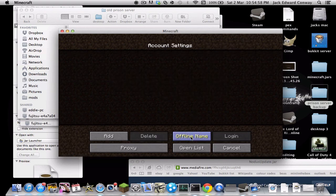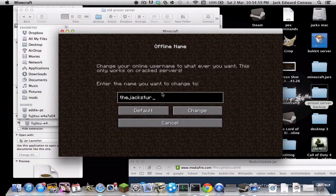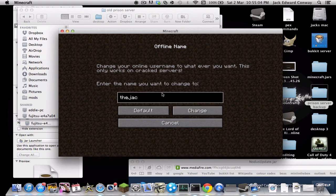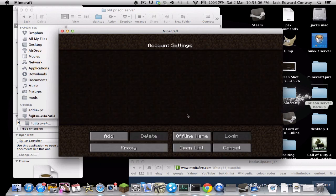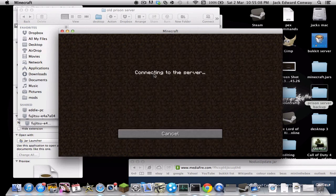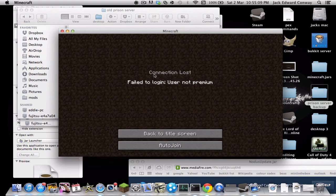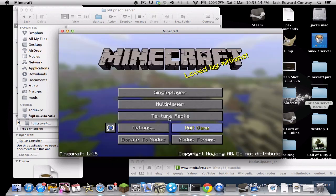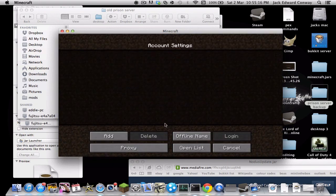Once the server is set up, go to account settings, offline name, and you can change your name to anything. I'll change my name to 'thecheck'. Then try to login — it says 'user not premium', so I'll use someone's name that I know is premium.